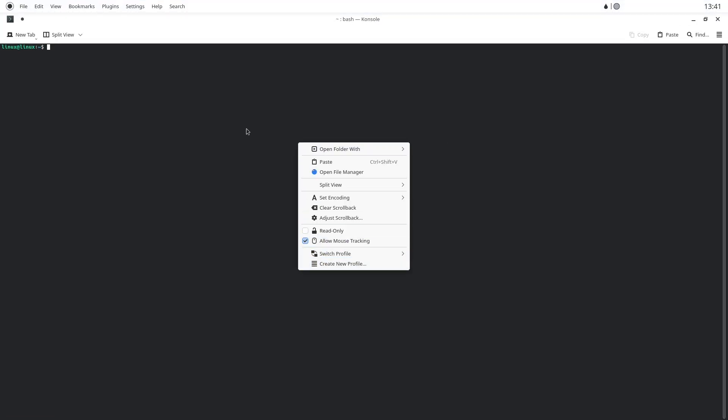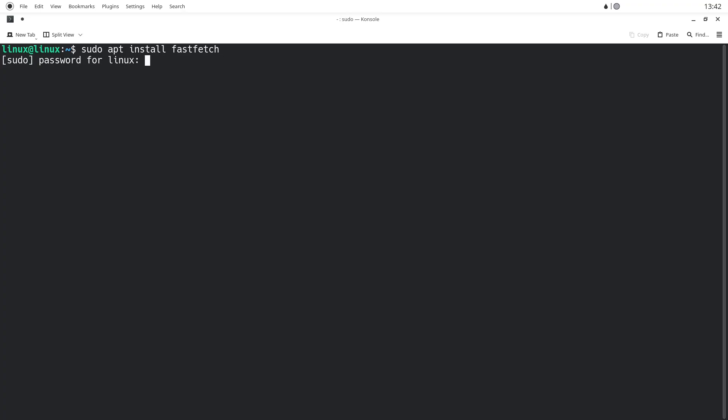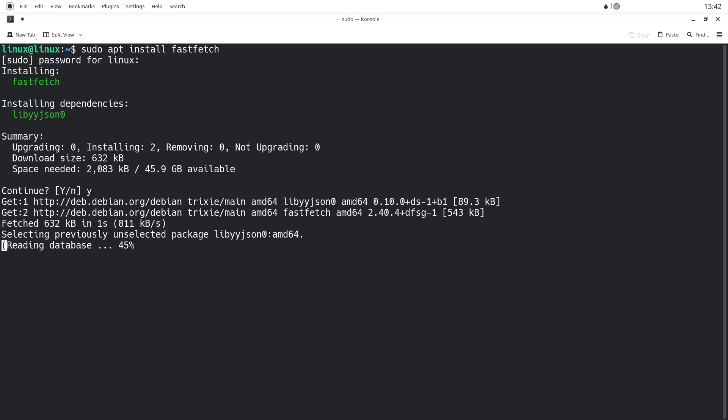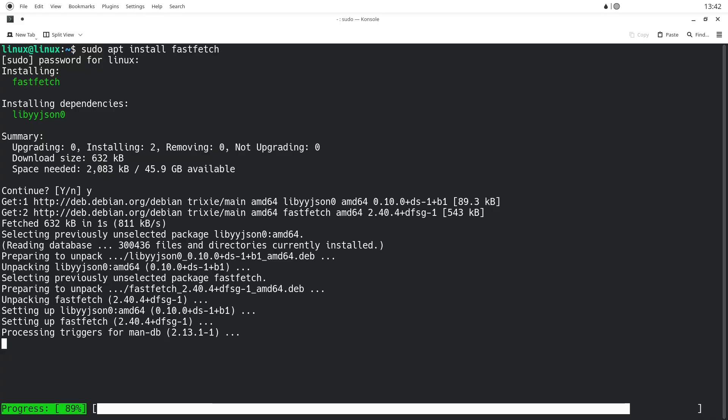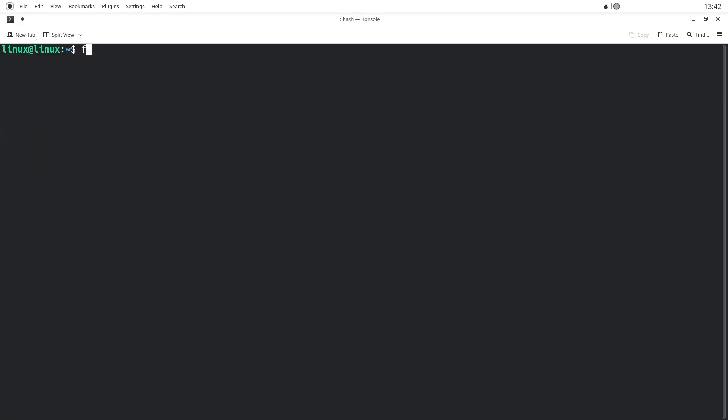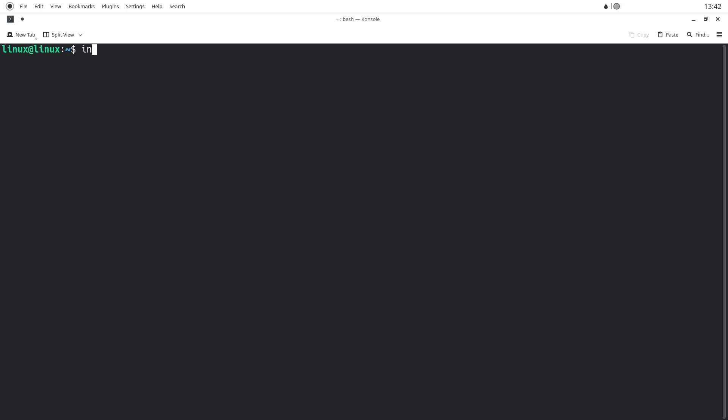Security and control are not glamorous things to talk about on camera. But after a month, they mattered. Debian's conservative package policy and the fact that I could inspect or avoid software easily made me feel more in control of my data and system state. Combined with templates for backups and simple permission awareness, I felt safer. Not because Linux is magic, but because I understood it more.